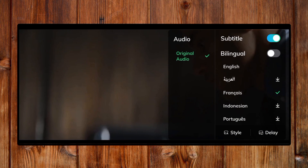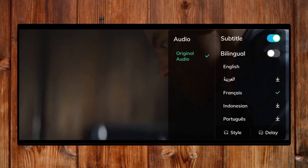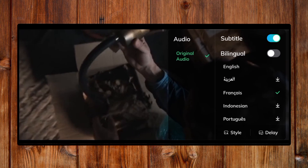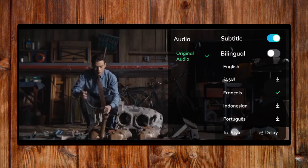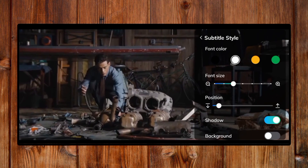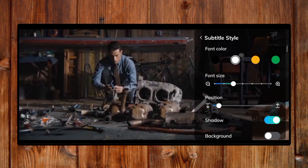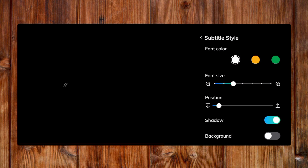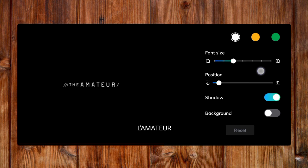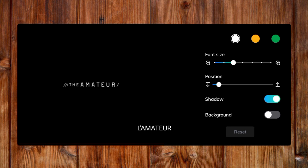You can also color the subtitle by clicking on this type here, color the subtitle, and set it up. You can set it up here.